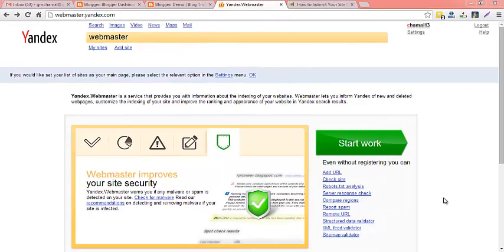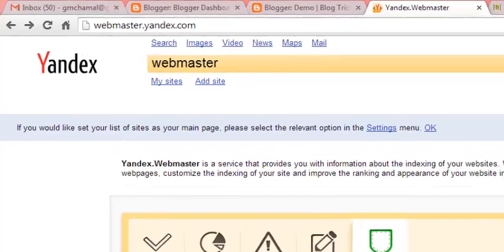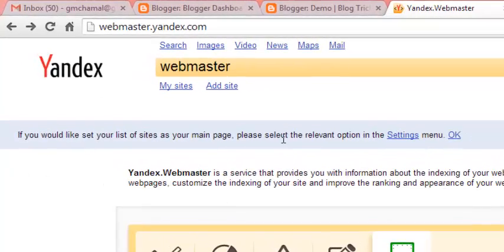Hi friends, my name is Shama Pirasana from ProBlock Vision. Today I am going to show you how to submit your site to Yandex Webmaster and drive some traffic from the Yandex search engine to your site. First of all you have to create a free account on Yandex by going to mail.yandex.com, then you can login to your Yandex free account.